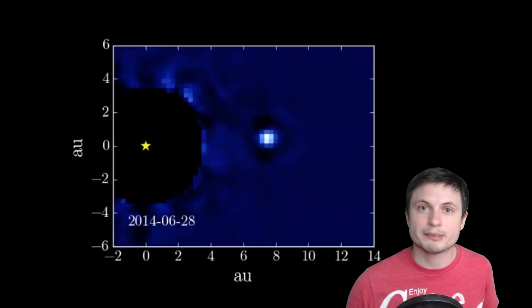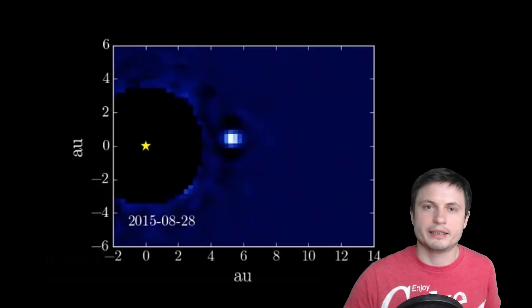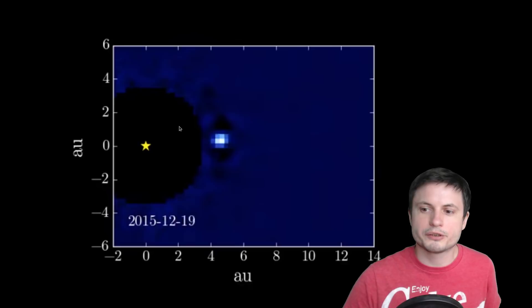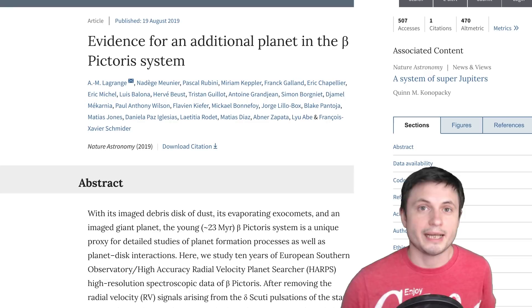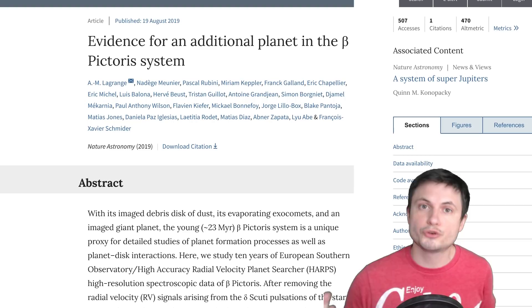Now unfortunately we can't really see that planet though because it's a lot closer to the parent star than this one. The distance is about three times closer so it's very difficult for us to see planetary orbit because it would be actually inside of this circle that's blocking the starlight. But all of the evidence reported in this paper suggests that the planet is definitely there.